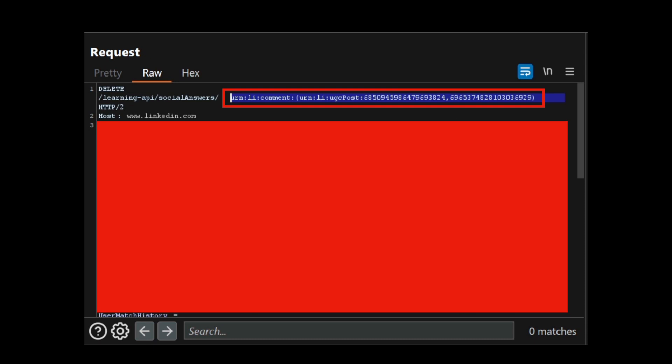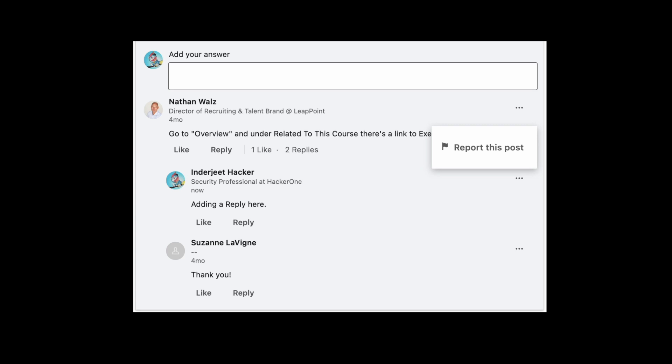Now what the attacker needs to do is the attacker needs to go to the victim's reply, click on the three dots, click on report this post.